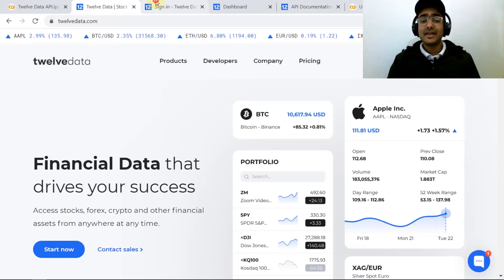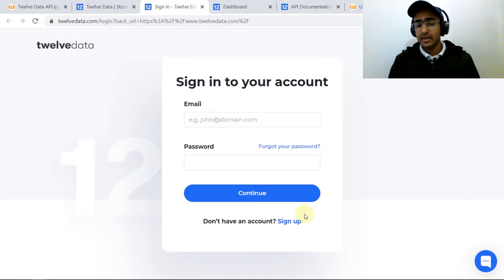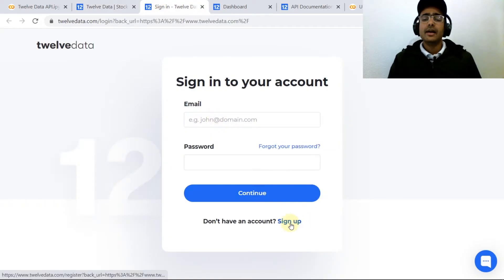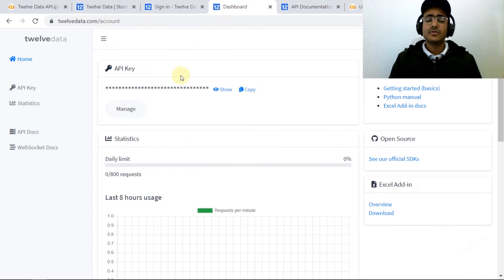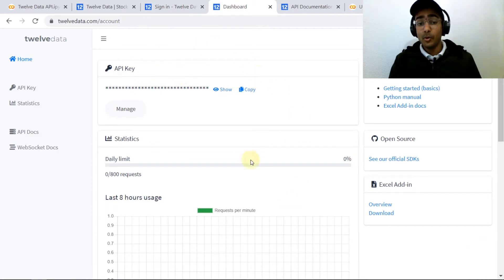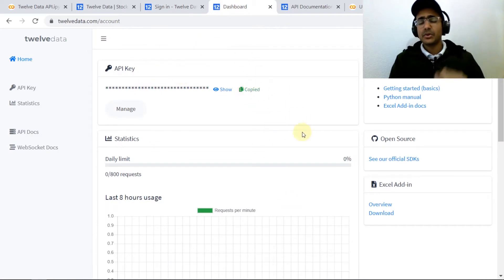You'll have to make an account, you can make it by clicking on sign up, and then this window will open. Just copy this API and store it somewhere.